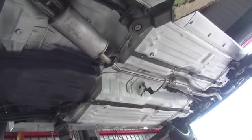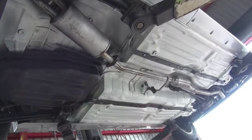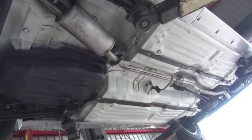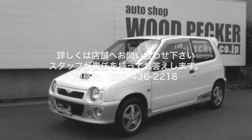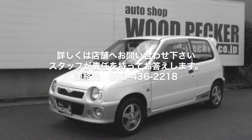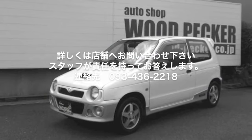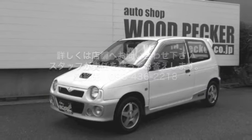That concludes the undercarriage explanation. Thank you very much for watching.